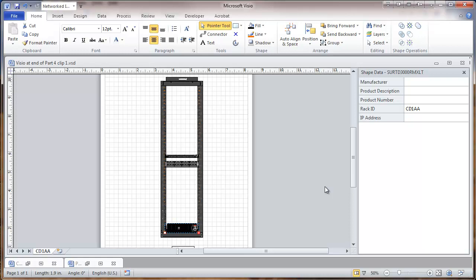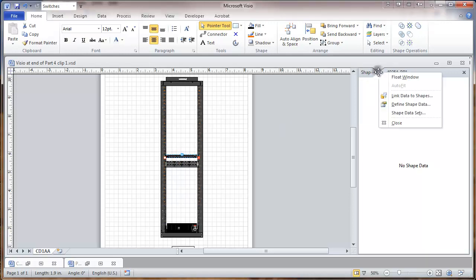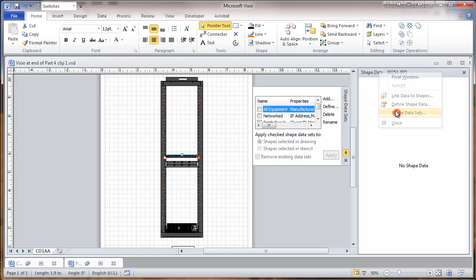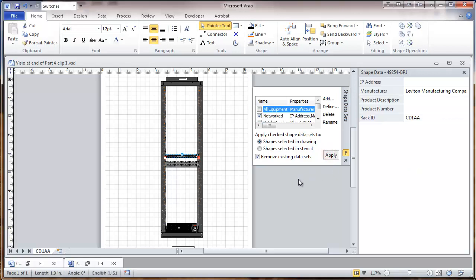And this establishes the data fields for these. We have one other object shown and drawn, which is this switch. It doesn't have any data yet. So we'll go to shape data sets. And this is going to be networked. So we will apply. And now this has that same data set.